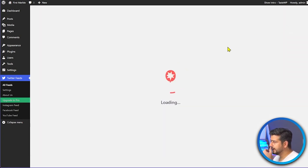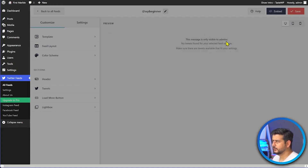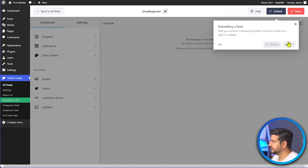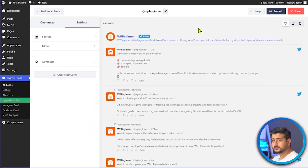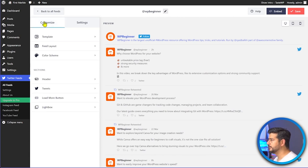After entering the handle, I click Next and this takes us to the feed customization options where we can see all the cosmetic changes available. After refreshing a couple of times to resolve a feed-fetching issue, the feed shows up. Let me walk you through the controls available in the free version.